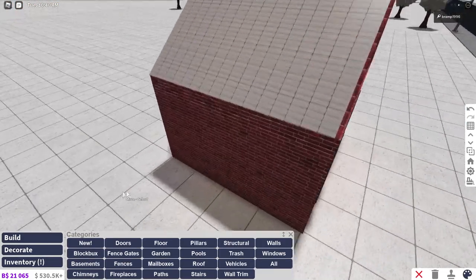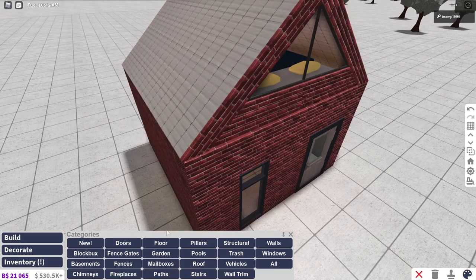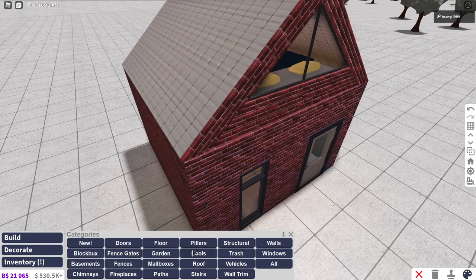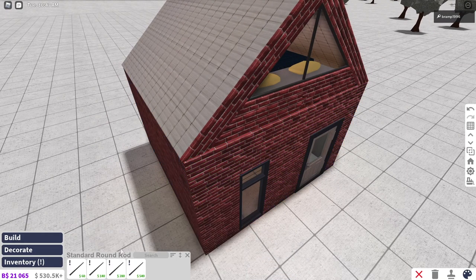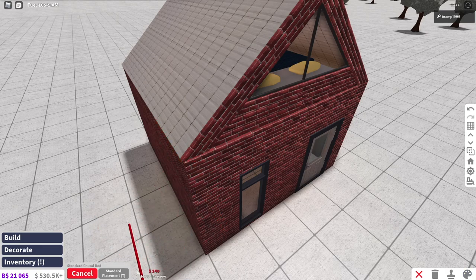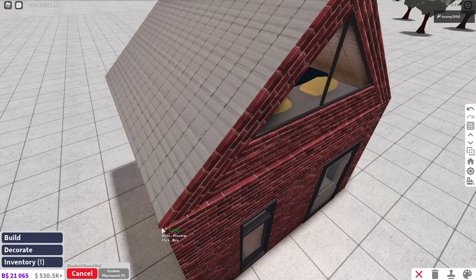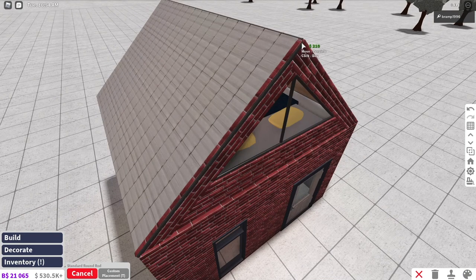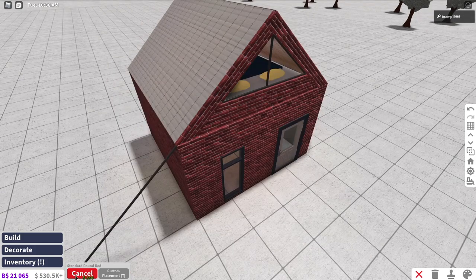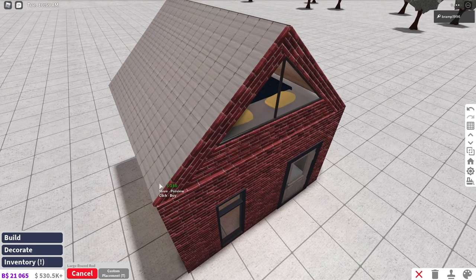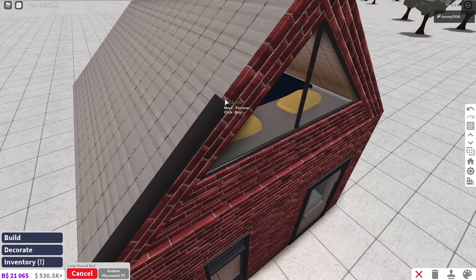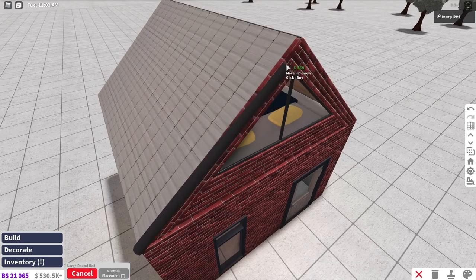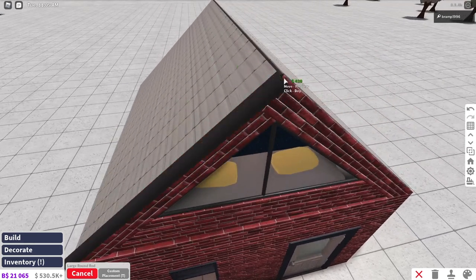And of course, if you want to add something to the sides, you can always do that by going back into structural, going into the rods, maybe the standard rod, or maybe it should be a little bit thicker. You can always add a roof trim like that. I'm going to go for a little bit of a thicker one. So maybe the large one will do. Yeah, the large one will be better for this build.